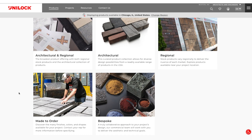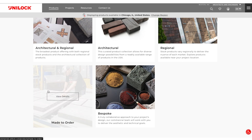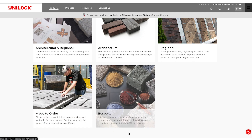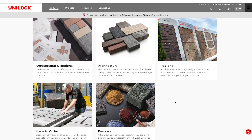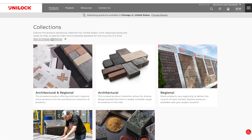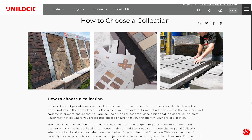Our made-to-order page contains a list of our unique finishes available in a variety of sizes and colors. The bespoke product page provides the best place to start the conversation about custom options for your next project. To learn more about choosing the collection best suited for your project, read our blog, How to Choose a Collection.